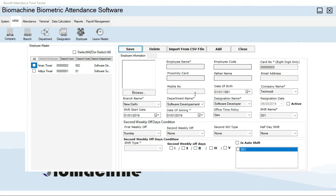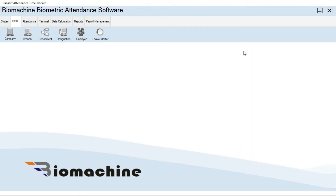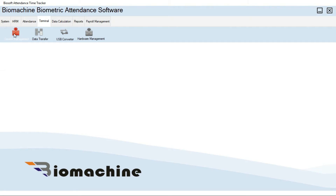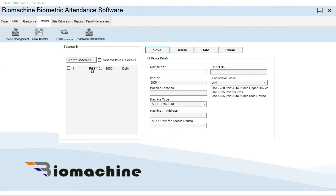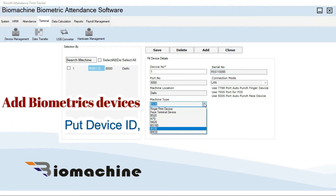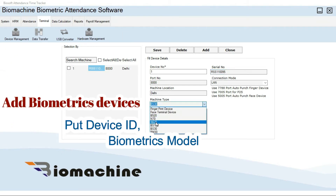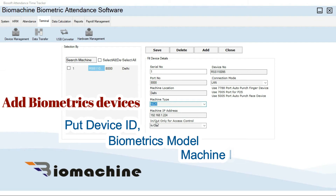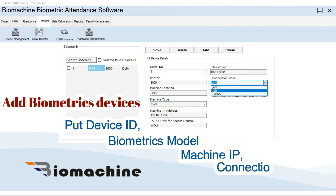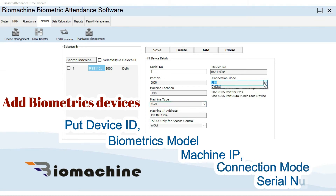Now, in order to connect the biometrics with the software and download the punching logs, go to the Terminal option and select Device Management. From here, you can add the biometrics device as per its device ID, biometrics model number, IP address, and connection mode — whether it's LAN or USB.